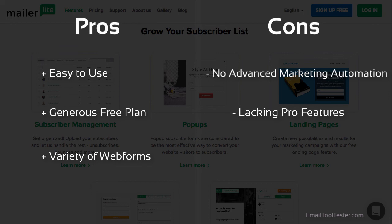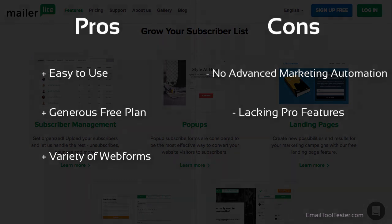If you can live without the pro features, for example, if you're a small business or a blogger, then MailerLite would be a great option.